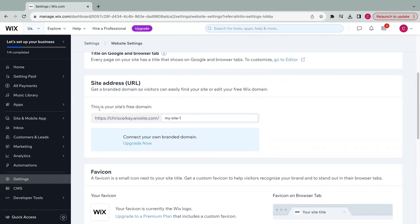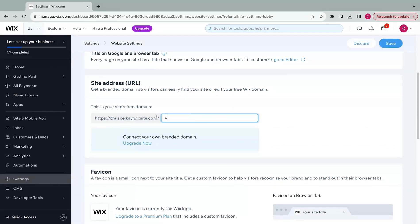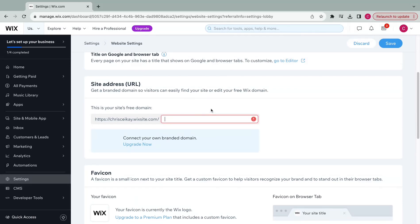You'll see this is your site's free domain. You can edit that if you want to keep it on a free plan, or you can connect to your own branded domain by upgrading.